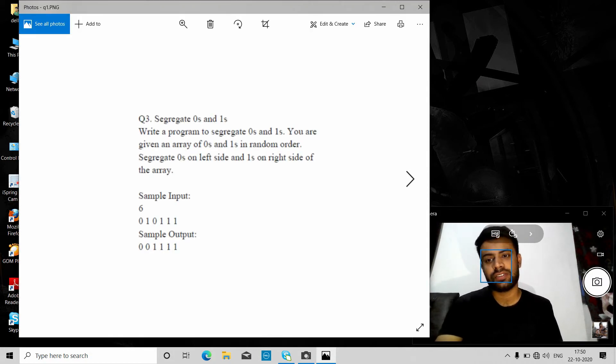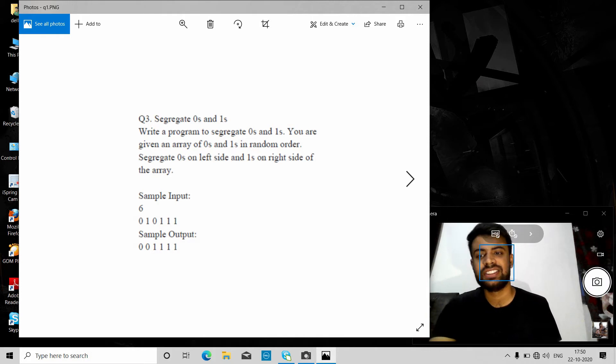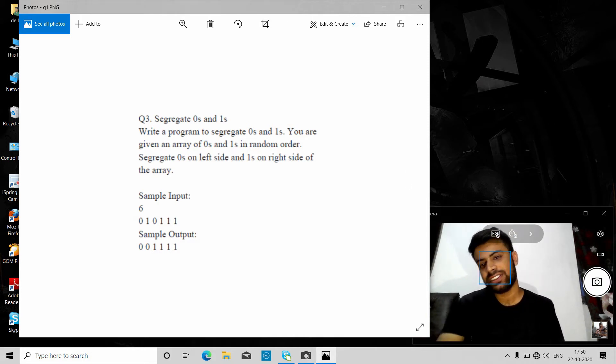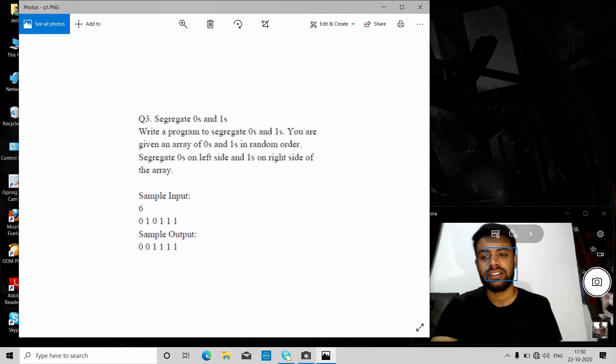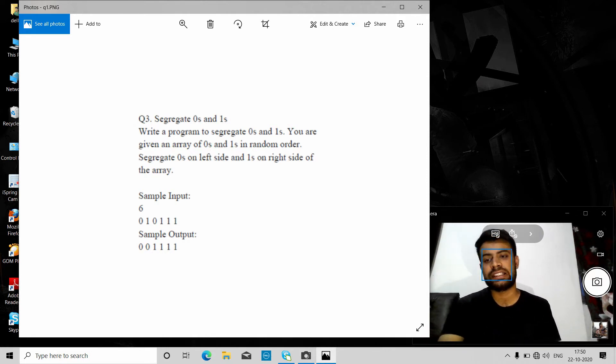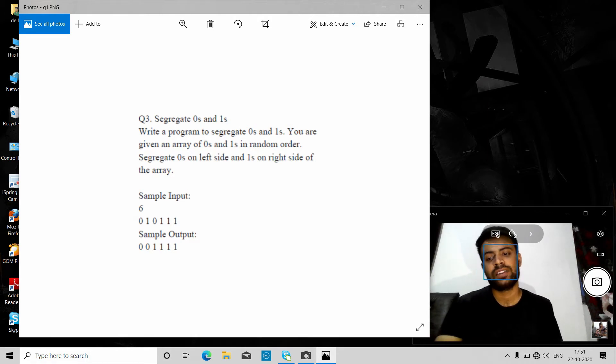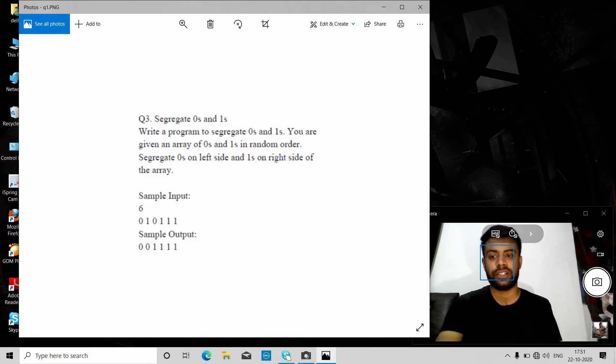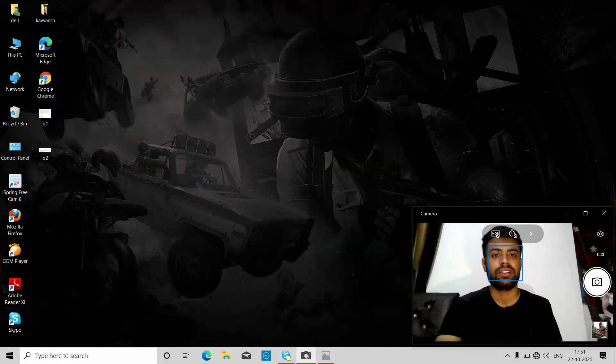This is one example of a question asked in TCS NQT 2020: we have to segregate zeros and ones. We have a string given in a combination of zeros and ones, and we have to segregate it so all zeros come earlier and after that all ones come. This is our first question.